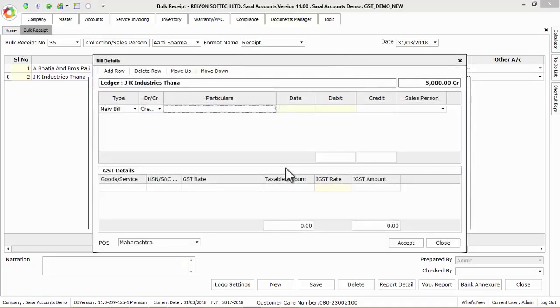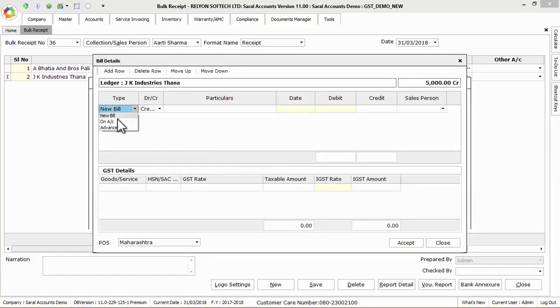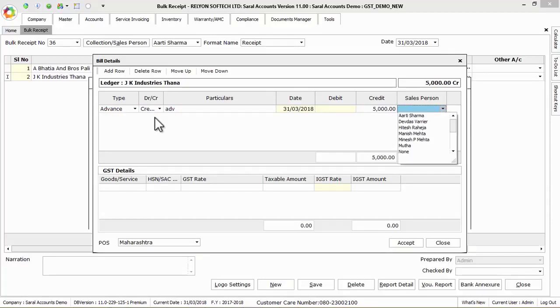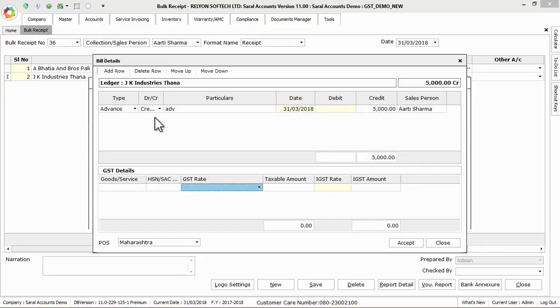Next select the type as advance and enter the particulars as advance with date for reference on which the date and amount will be loaded automatically. Next select the sales person details and click on accept.